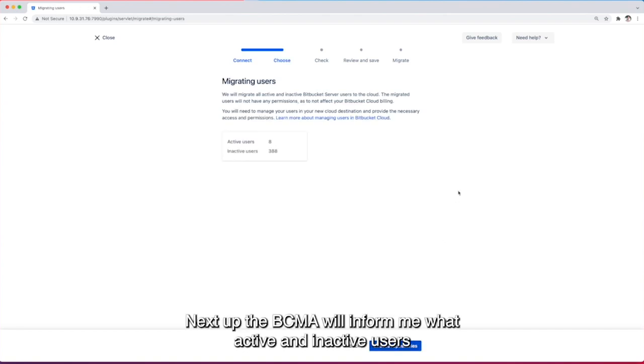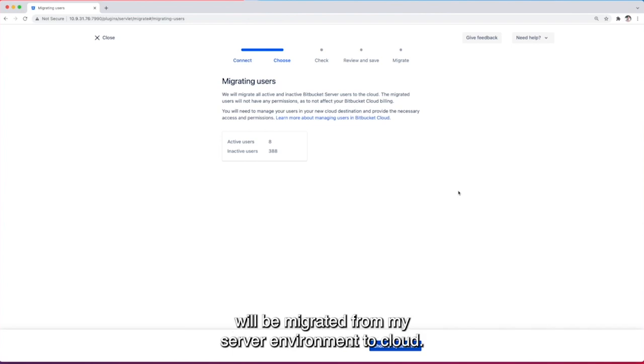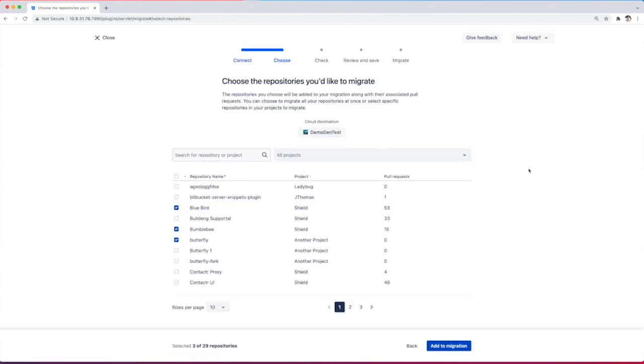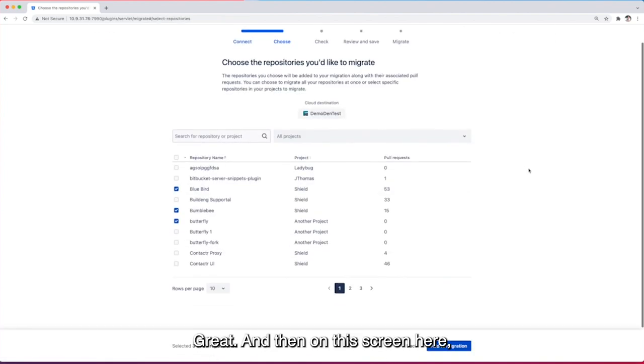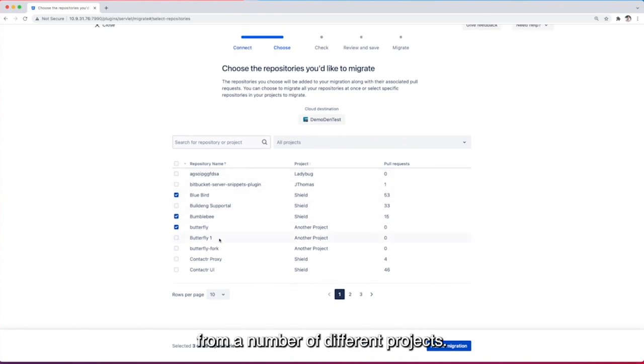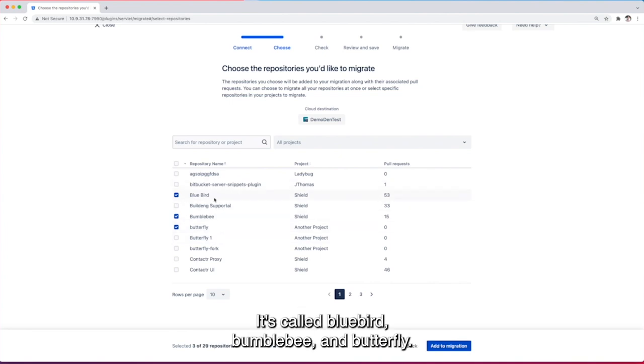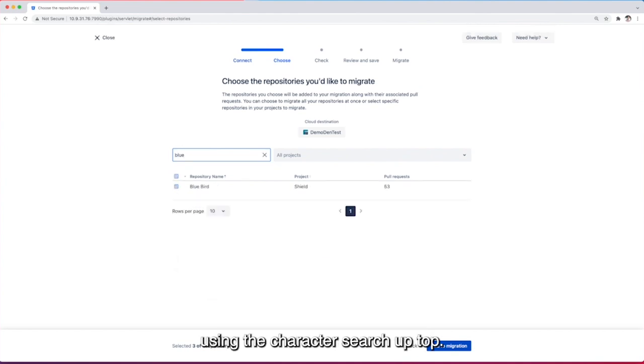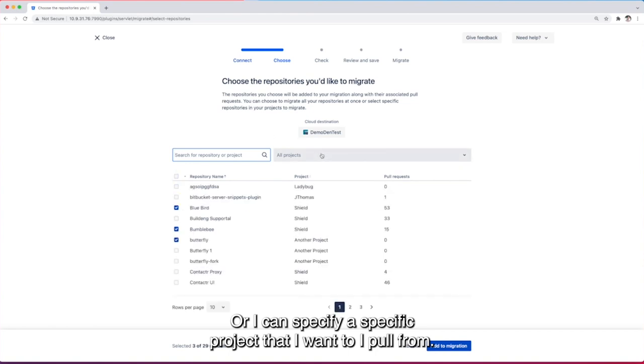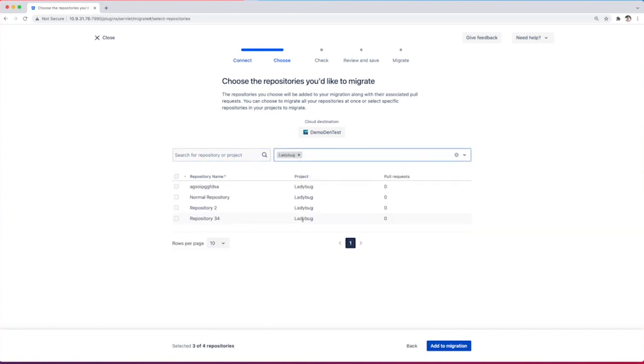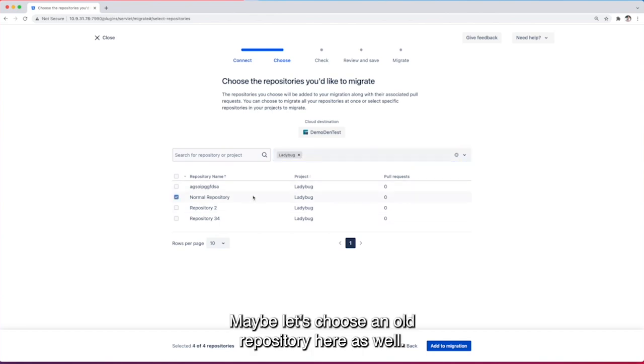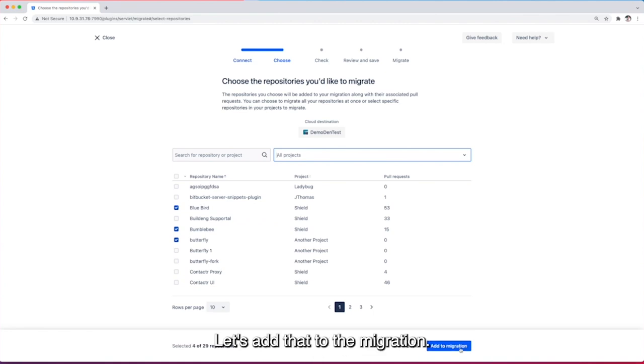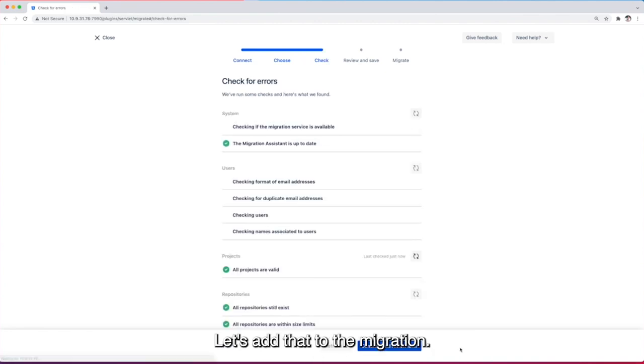Next up the BCMA will inform me what active and inactive users will be migrated from my server environment to cloud. I can choose repositories next. Great and then on this screen here I can choose whatever repos I like. I've already pre-chosen three from a number of different projects which is called Bluebird, Bumblebee and Butterfly. If I wanted to find them I could always search for them using the character search up top or I could specify a specific project that I want to pull from. Maybe let's choose normal repository here as well. So now with our four repositories selected let's add that to the migration.